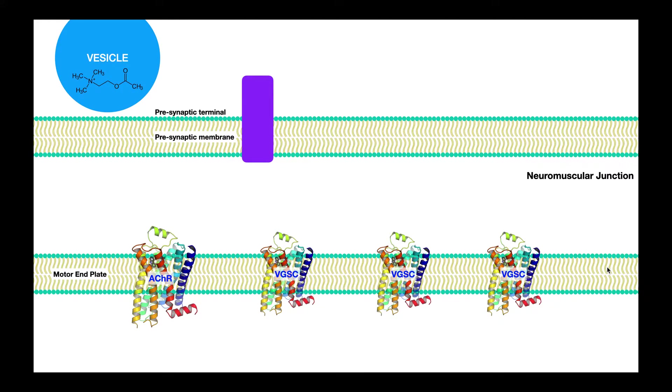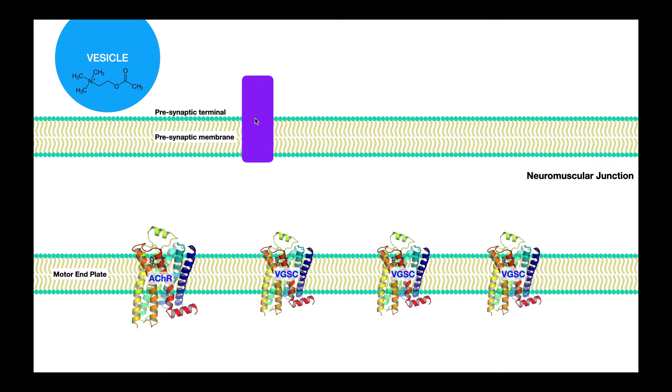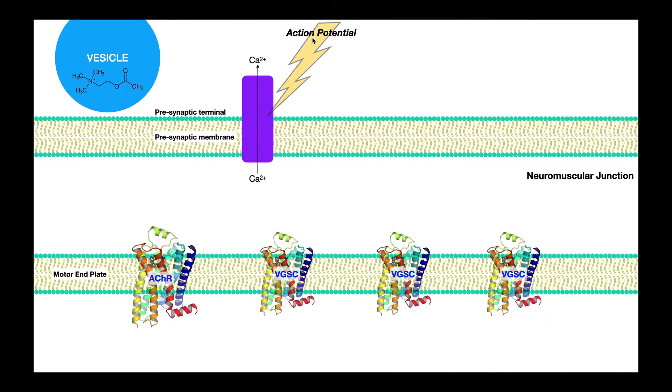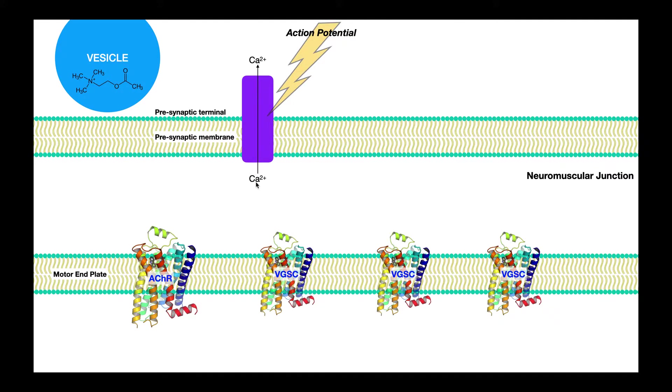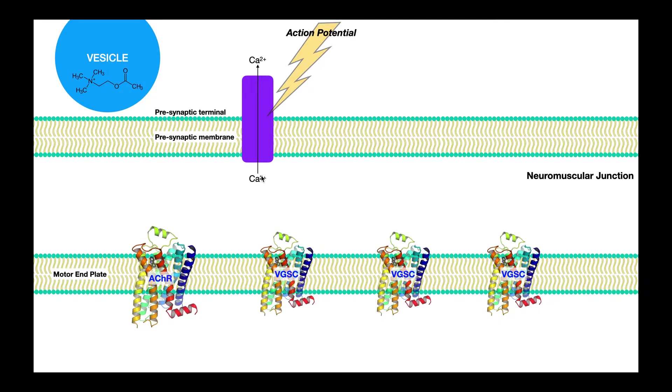We're just going to do a basic review of synaptic transmission here. Right here, this is a voltage-gated calcium channel. What's going to happen here is that action potential is going to travel along the motor neuron. And it's going to reach that axon terminal. And when it does, it's going to trigger the activation of this voltage-gated calcium channel. Calcium will influx from the extracellular fluid, which is actually the neuromuscular junction, and it's going to come into here in the cytoplasm.